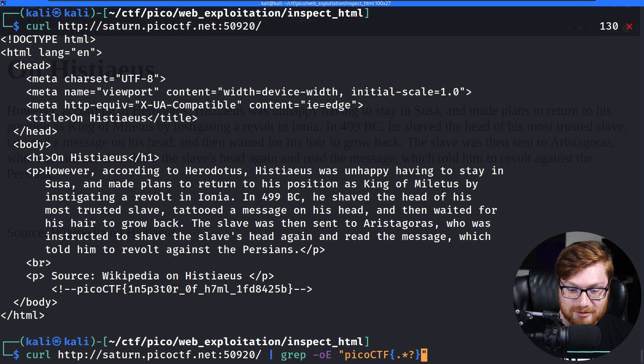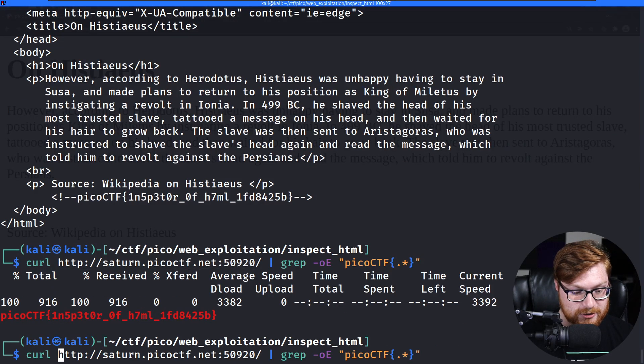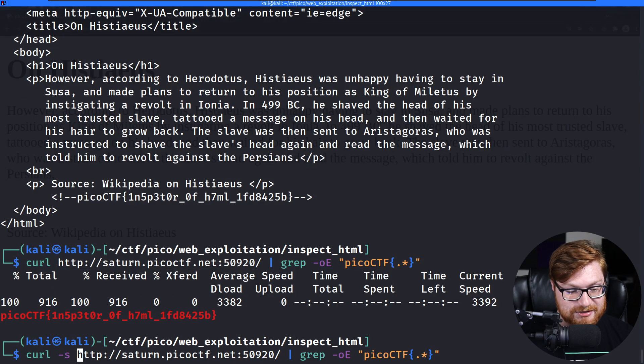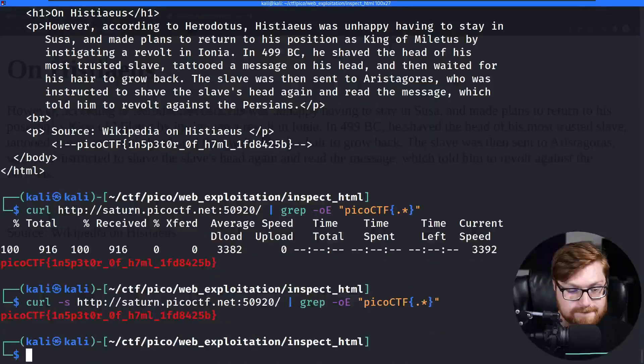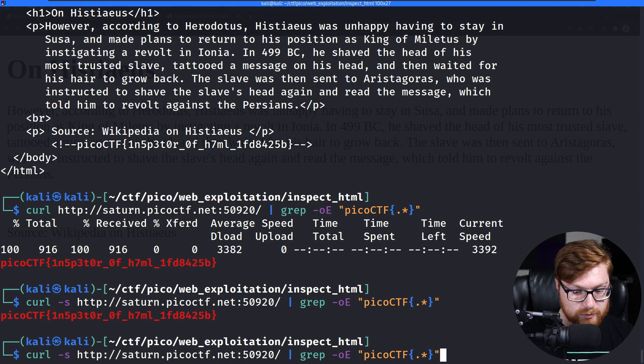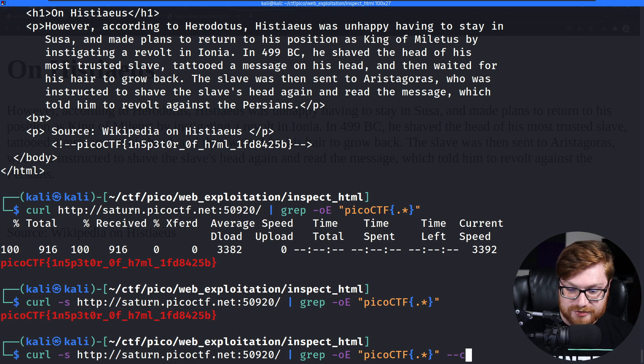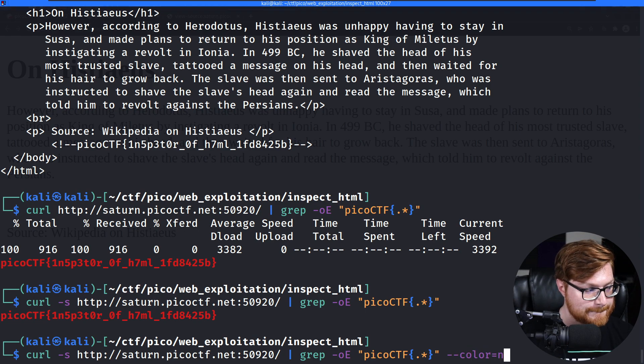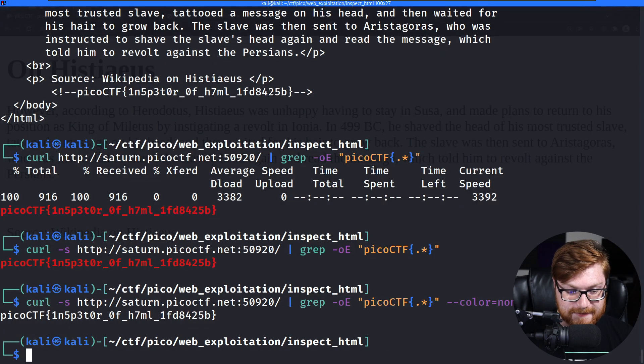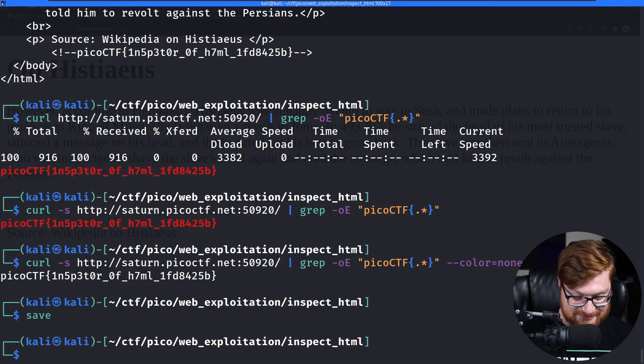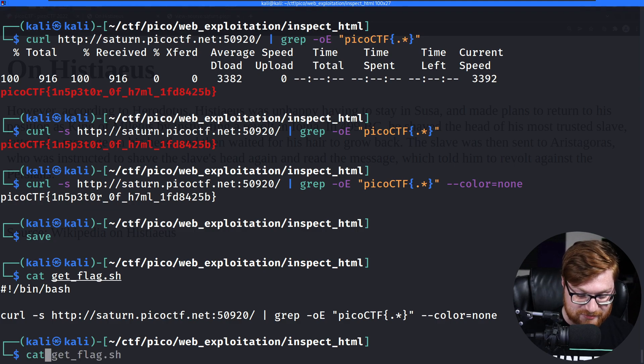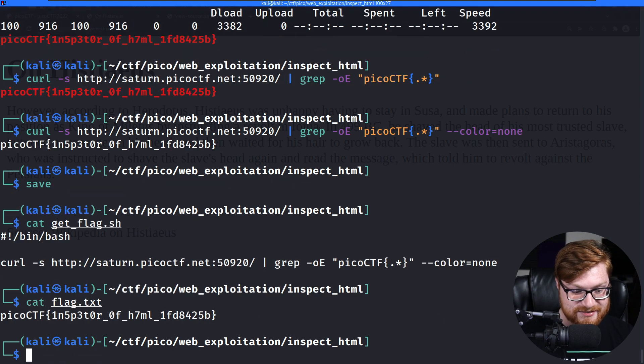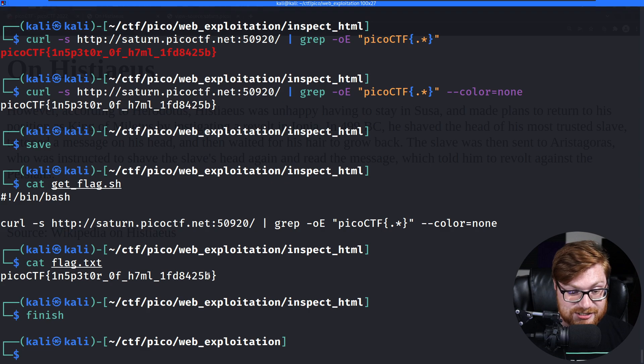Using curl rather than wget to be able to download and see the source page. Curl will need us to remain silent with tack S there. And then grep, of course, we'll want to remove the color with tack, that color equals none. My face in the way. No, I'm good. I'm in the clear. That's it. We can save that. There's our get flag script. There is our flag dot text. And we can finish that challenge.